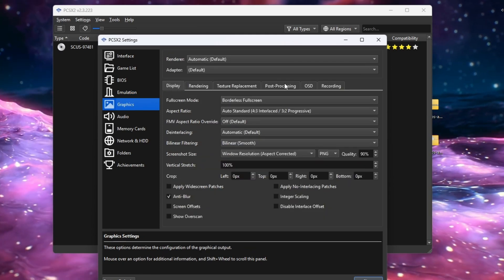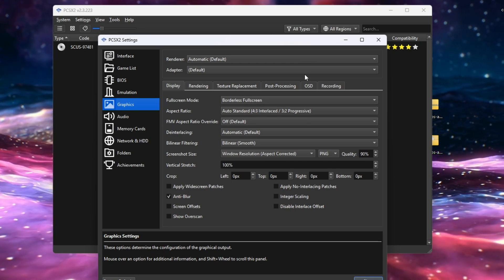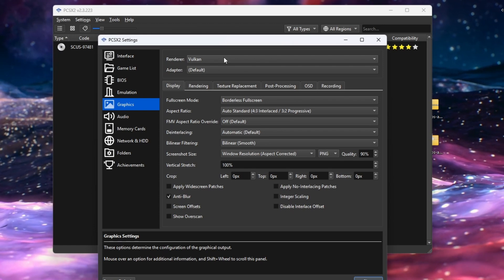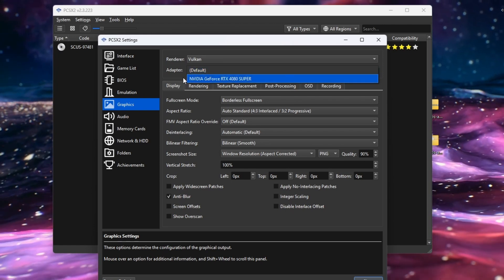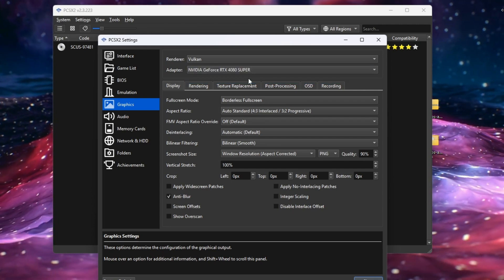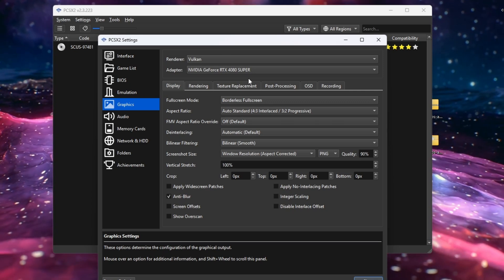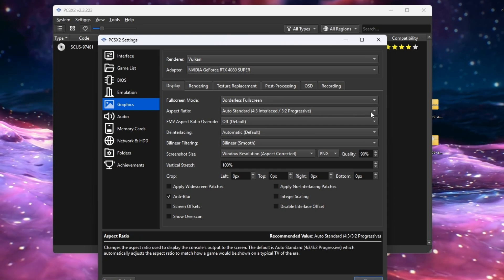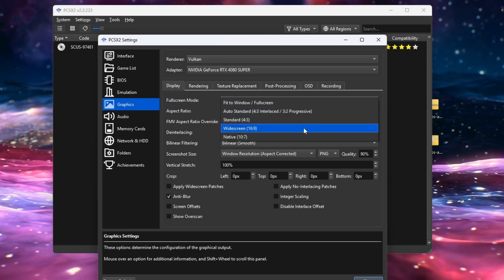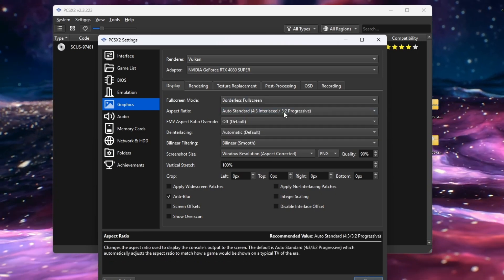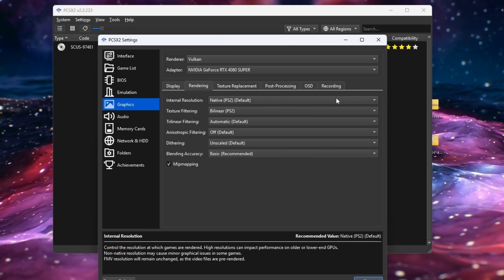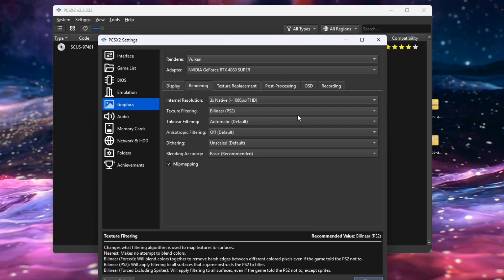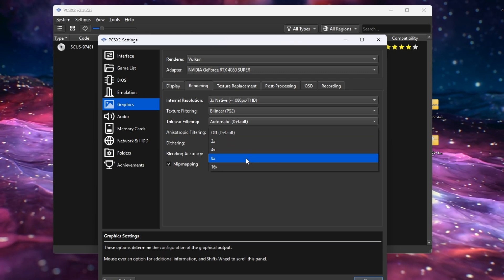Go to 'Graphics,' then go to the top where it says 'Renderer.' If you have a decent PC, go ahead and select Vulkan. Then go to the Adapter and make sure your graphics card is selected. Next, go to the Aspect Ratio — the PlayStation 2 is naturally in a 3:2 progressive ratio, but we're going to select 16:9 to make it widescreen, and I'll show you why later. Then go to 'Rendering' and select 1080p — if you want to boost it higher depending on your GPU, go ahead.